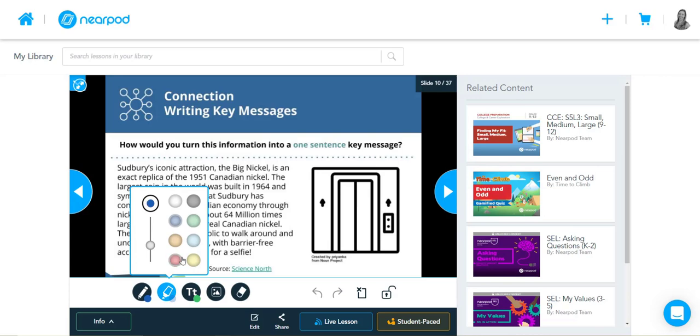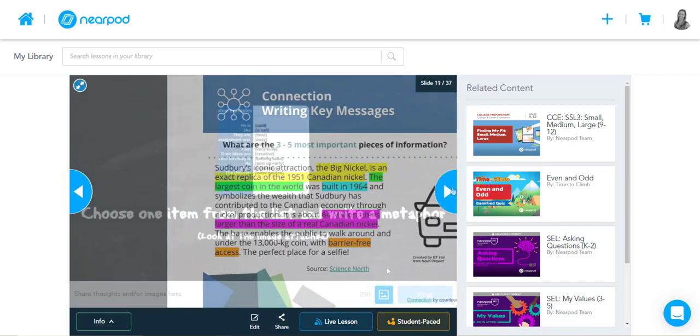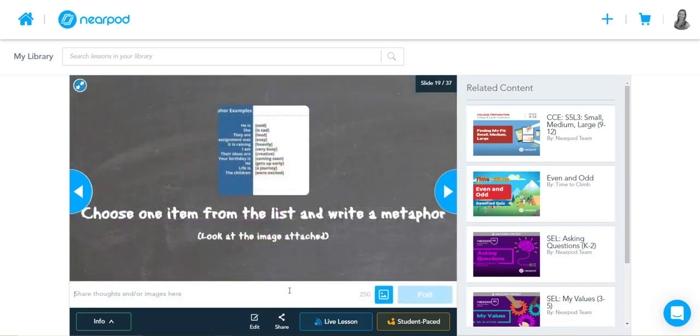Here's an example of the Padlet style or sort of like a corkboard or a sticky note activity where students can type in their answer here and then they post and then you'll see it pop up on a board live in front of the class on the screen.